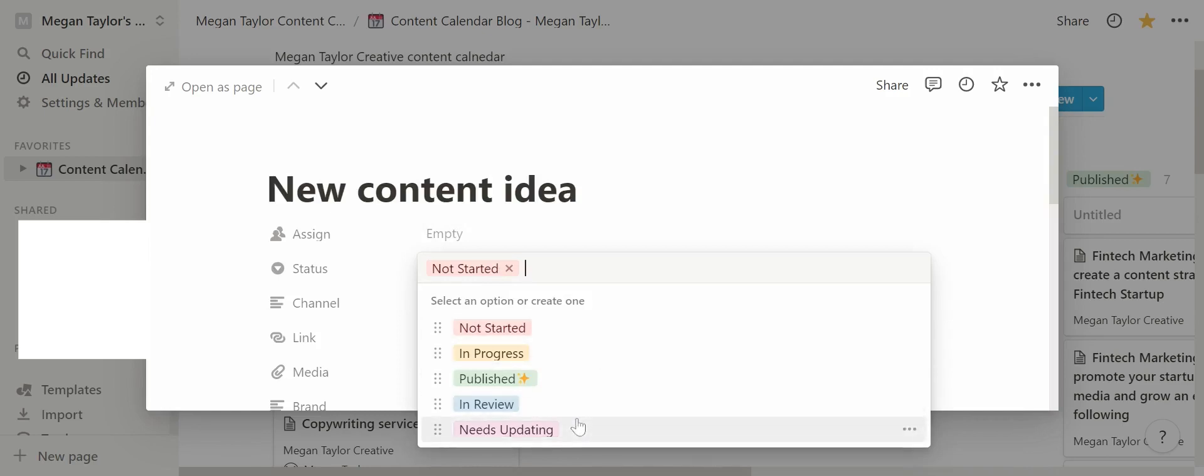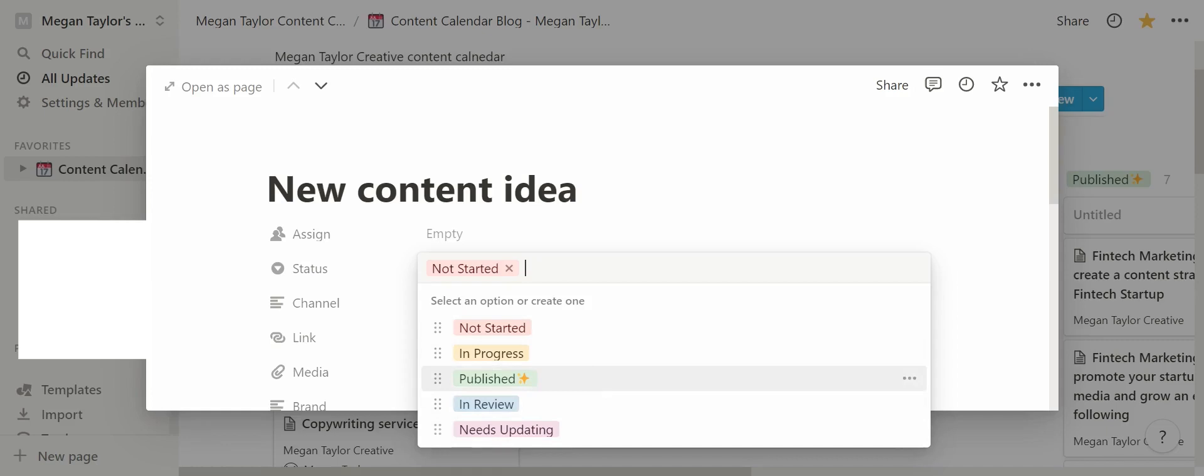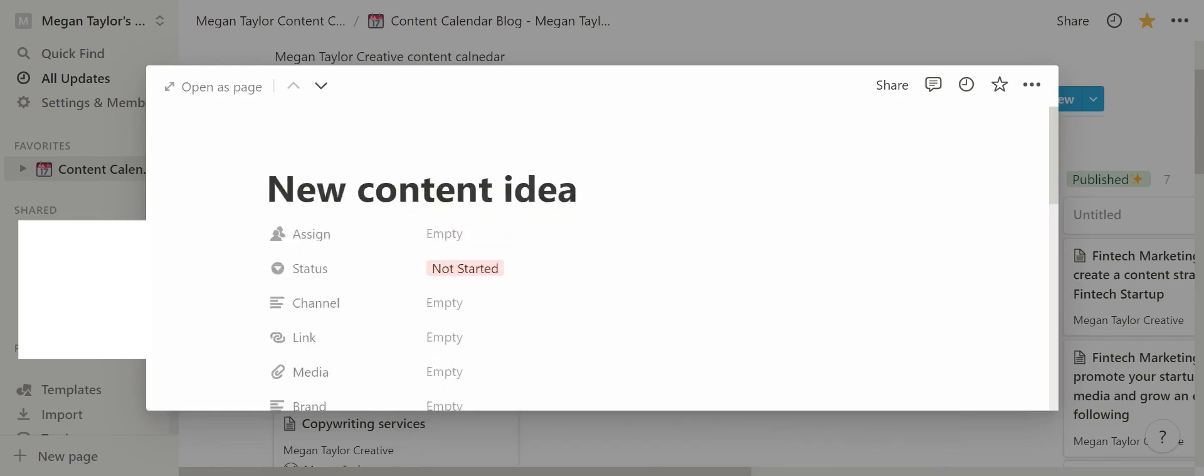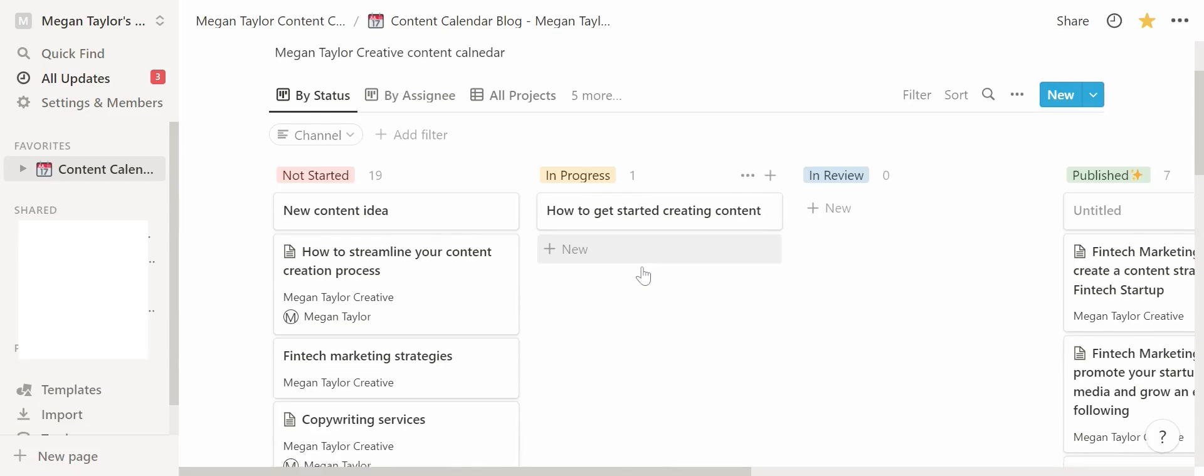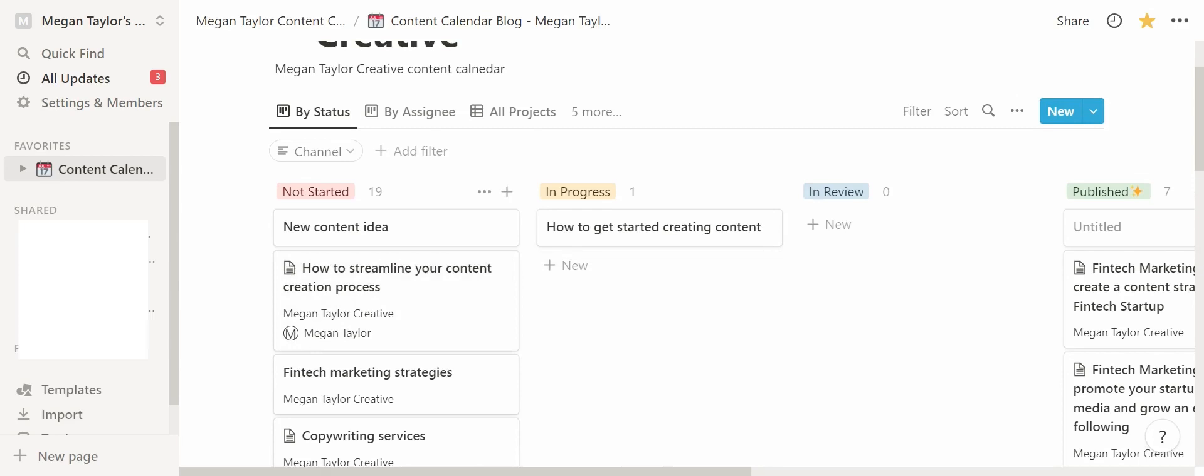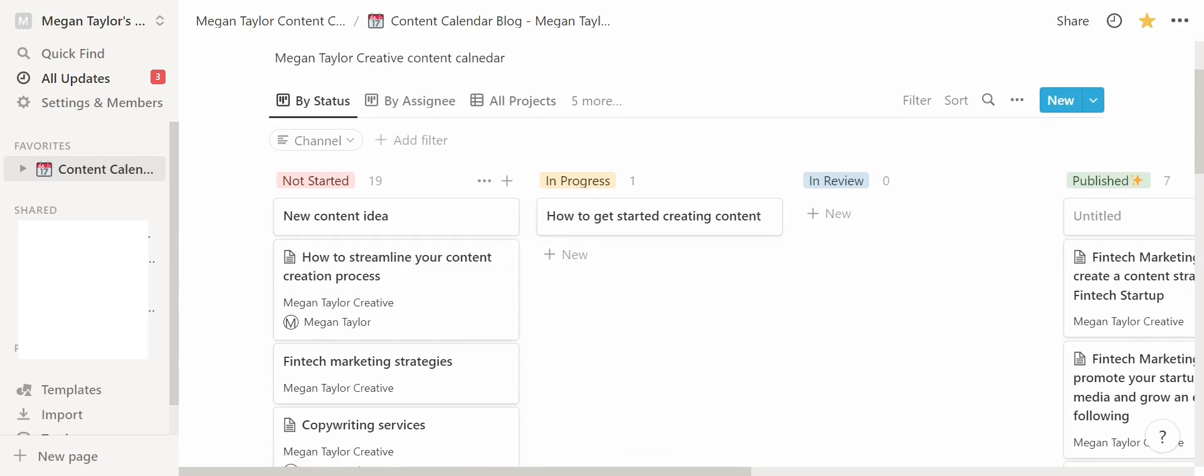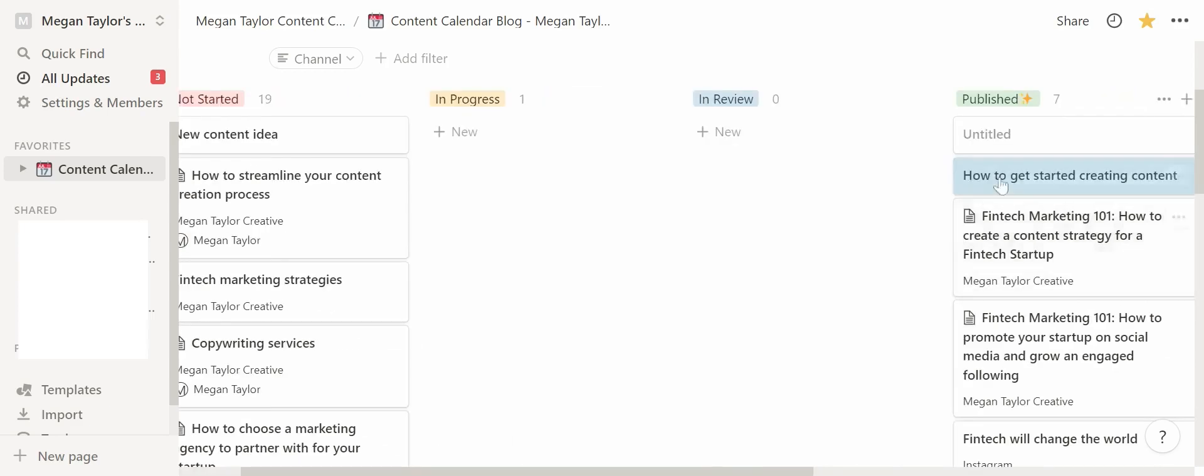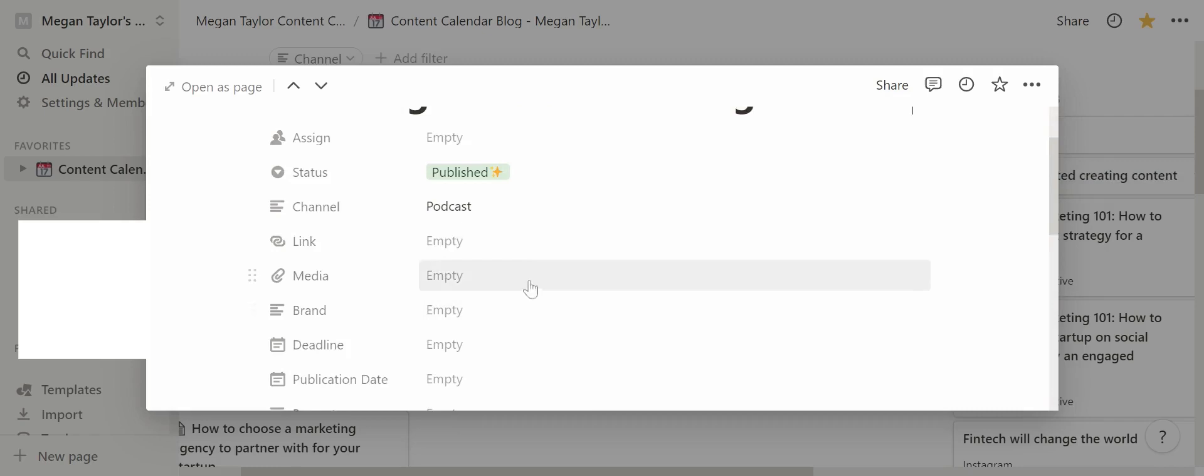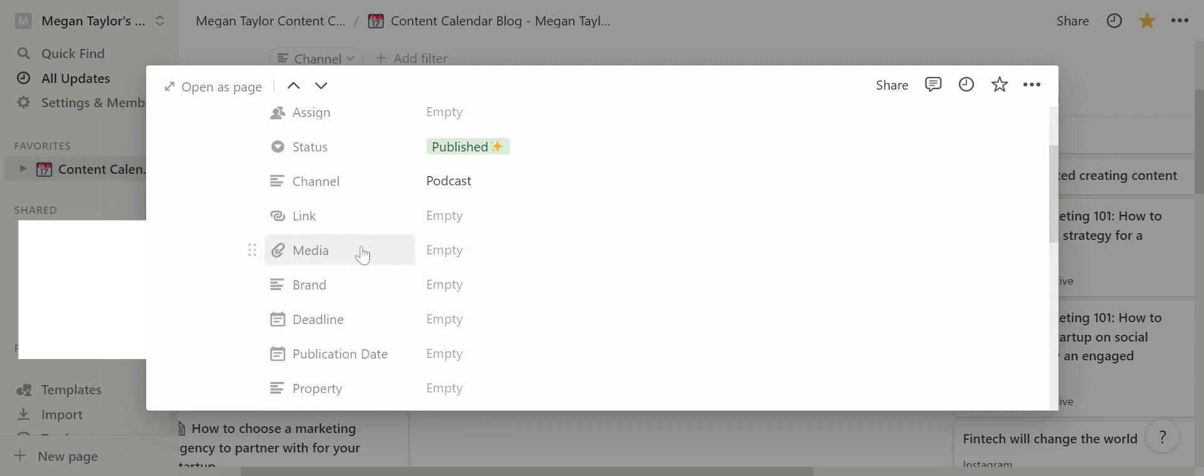I've also added needs updating because I update a lot of my content quite regularly and I recommend that you do the same, but it's really easy to do. You just need to create a new page and you can change the status of your content. What I like to do is, for example, if a piece of content is finished—this is just a random card that I created—let's just put this into publish. What I would normally do is put the link to the piece of content here.